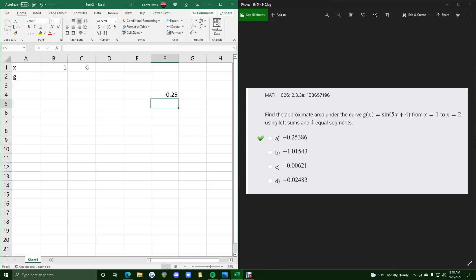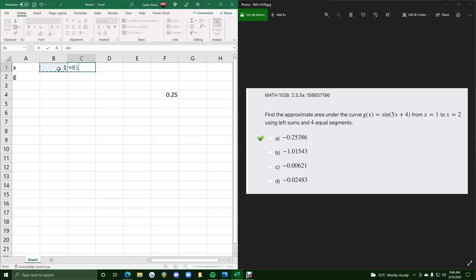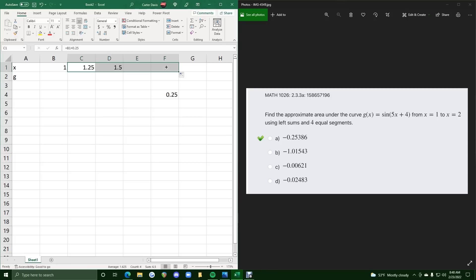So we can tell that the difference between x values should be 0.25 each time. So what we can do is a little trick. We'll do equals, we'll do b1 plus 0.25. That'll give us that, which allows us to click and drag this across until we have 2.